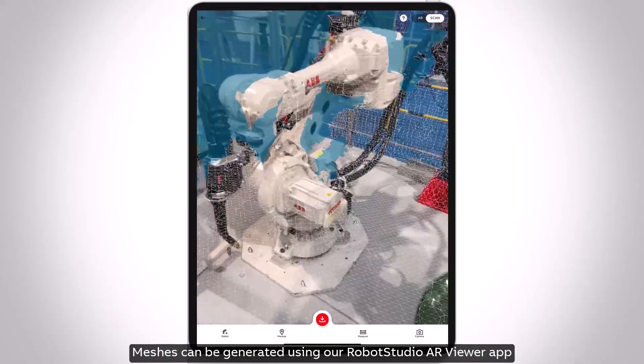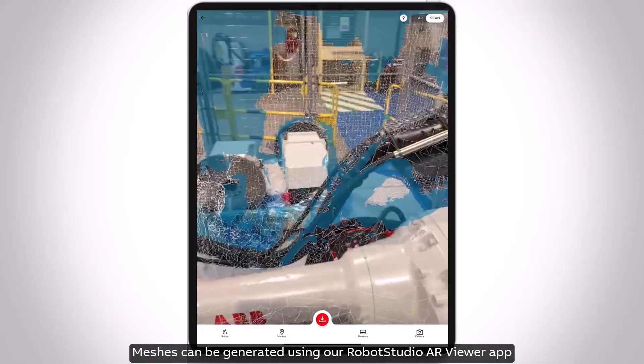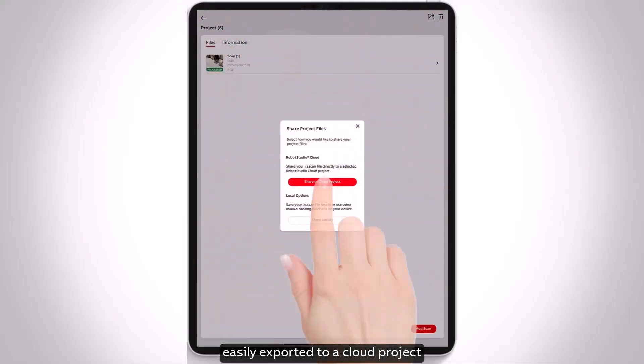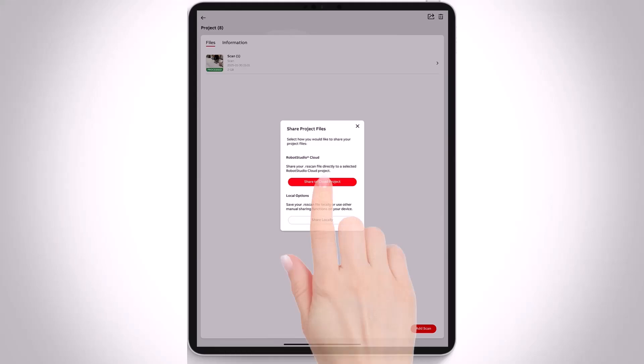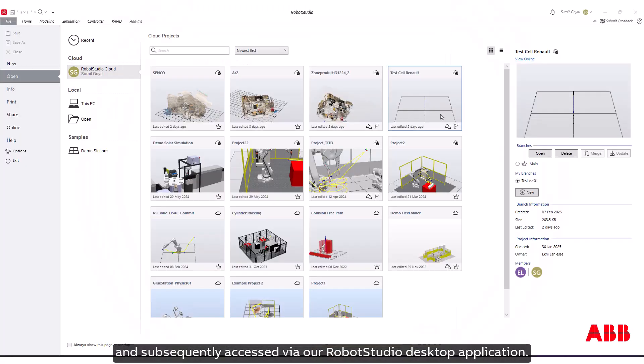Meshes can be generated using our Robot Studio AR Viewer app, easily exported to a cloud project, and subsequently accessed via our Robot Studio desktop application.